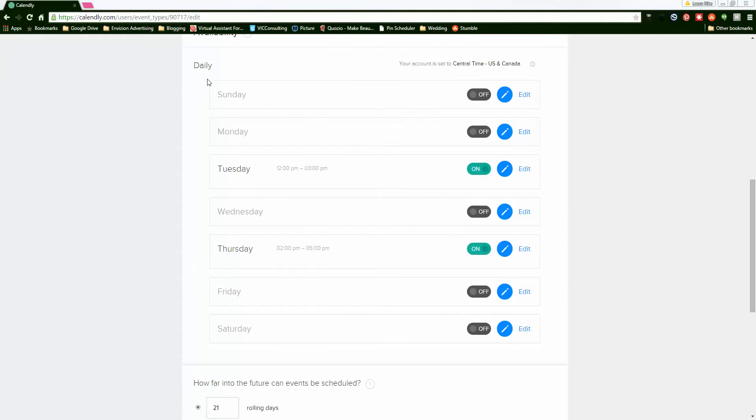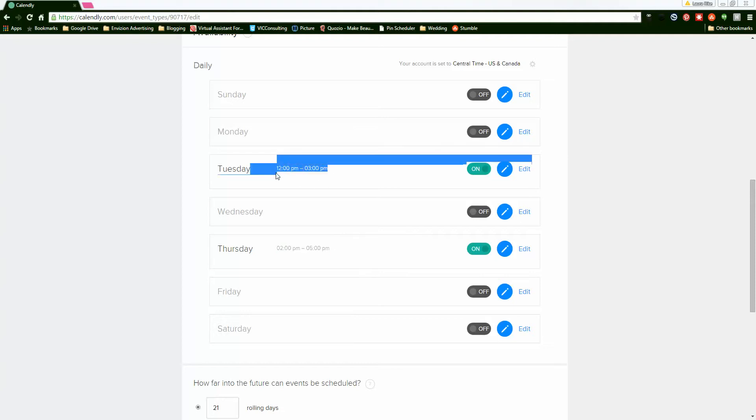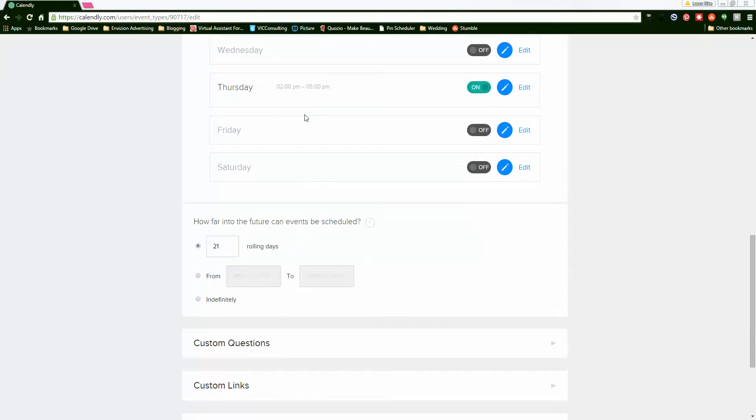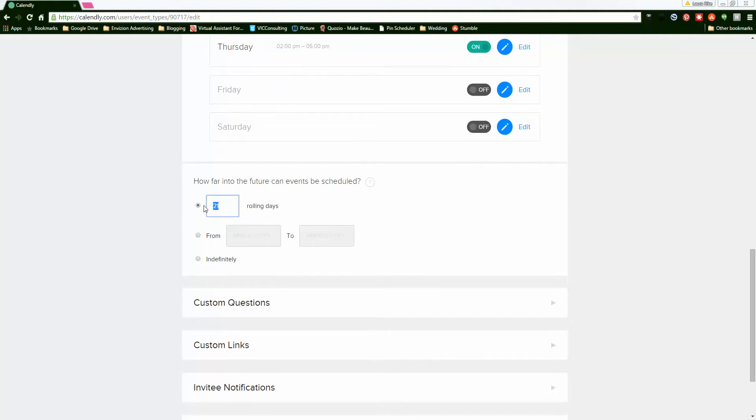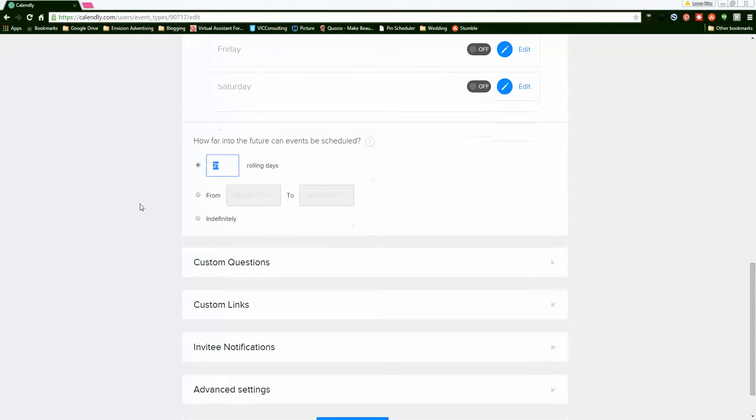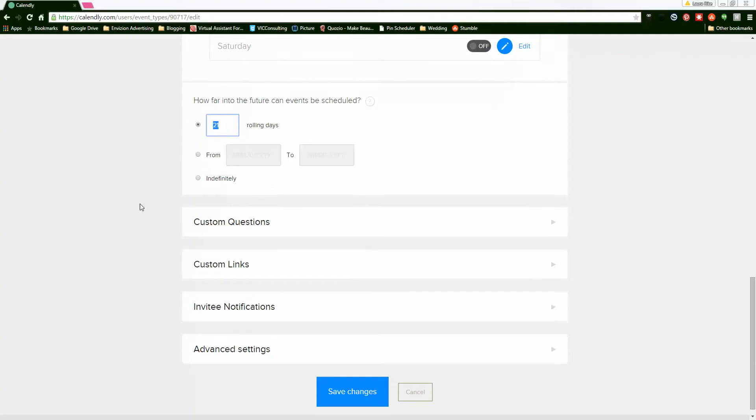So I set certain office hours where I'm available to speak to people, and that way I know that Tuesdays and Thursdays are my open days for meetings. You can set up how far in the future you want to allow meetings to be scheduled. I typically do about three weeks so I know what's coming up.